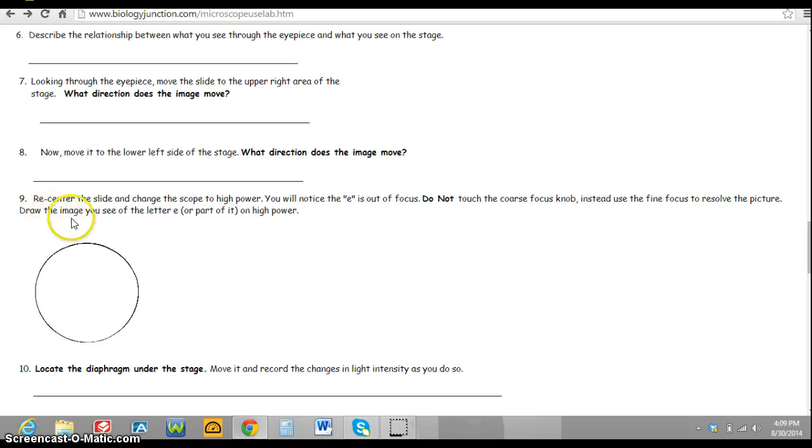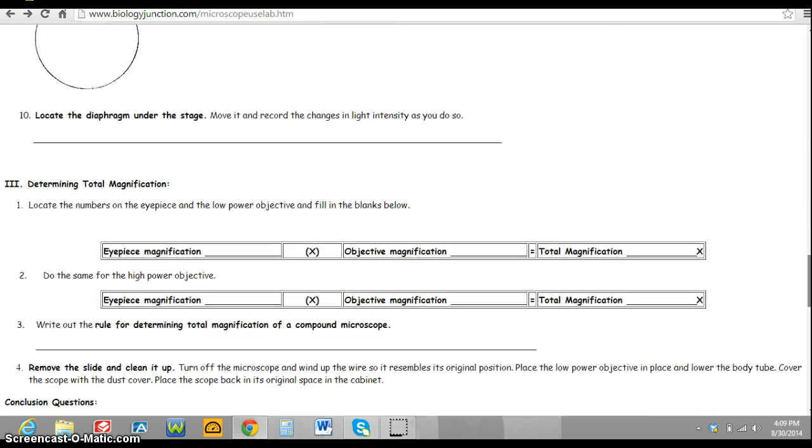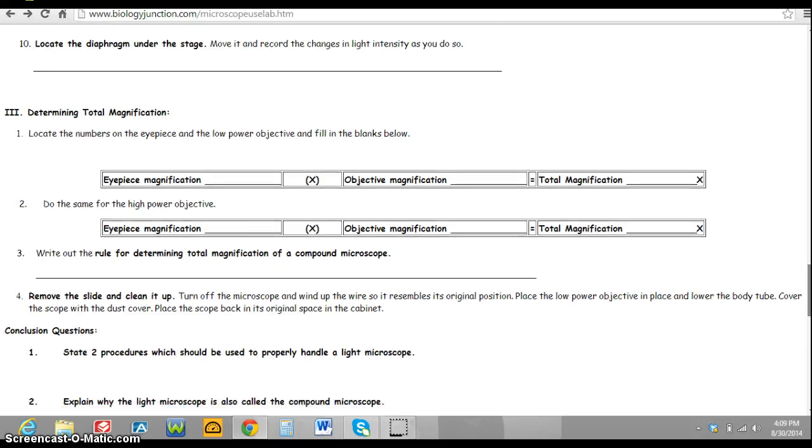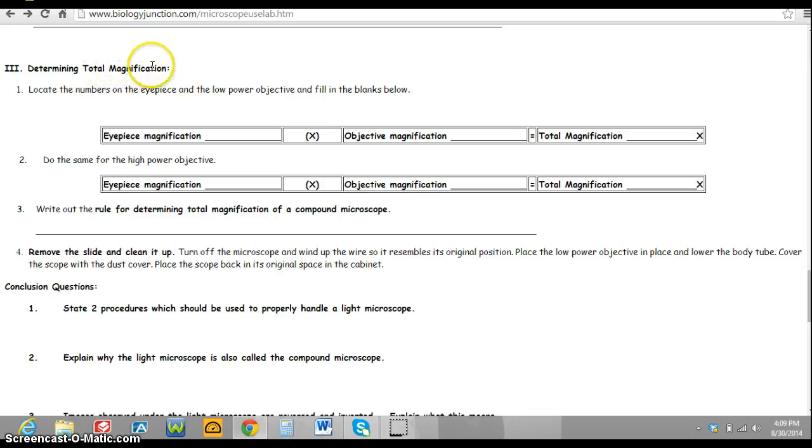Then it says that you will need to change it to high power, and again you will need the circle to draw the image that you see.